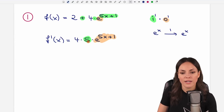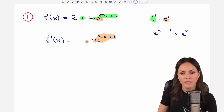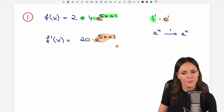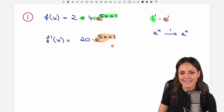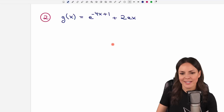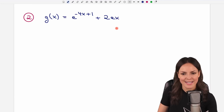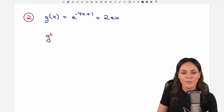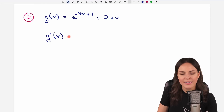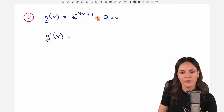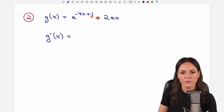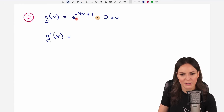You can now calculate 4 times 5 which equals 20, and then we are done with our first example. Let's take a look at our second example. We want to find g prime of x.